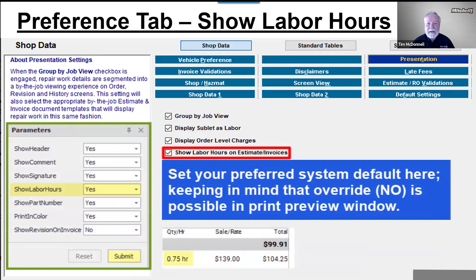Show Labor Hours on Estimates and Invoices: display of labor hours can be defaulted off here, but you'll still have the option to override that in the print preview window — good to know if you need to make an exception for a warranty company or similar situation. A programming note: this option does not control the display of labor rate. That was a template error being corrected in Manager SE 9.2, due out in a couple of months.